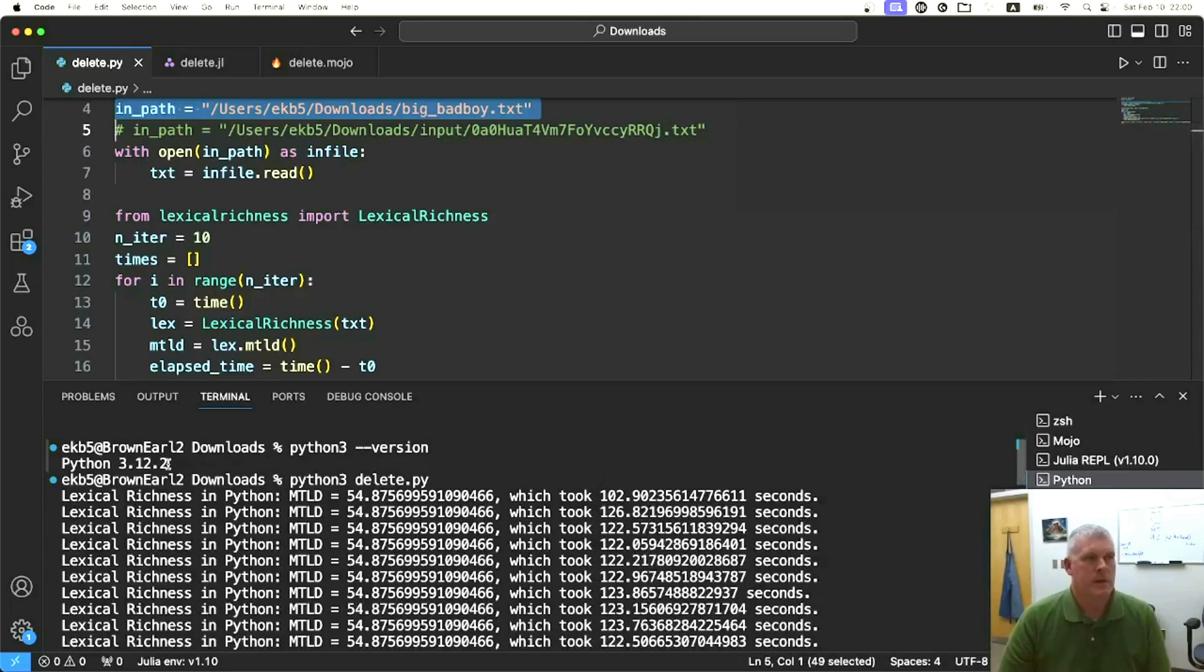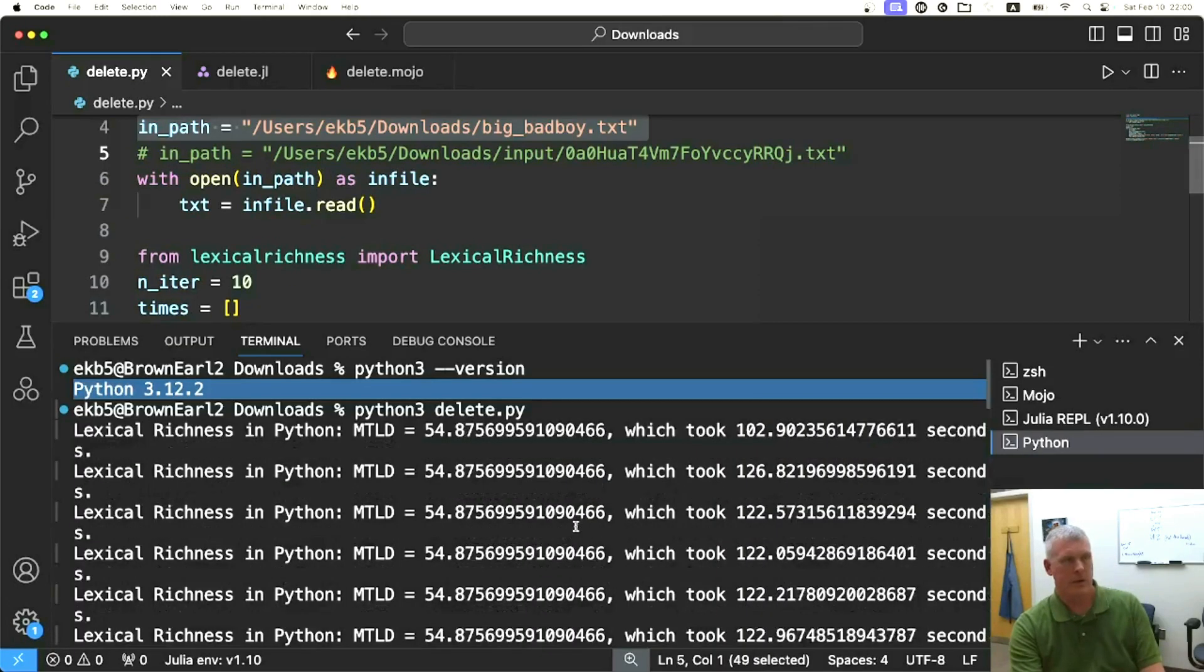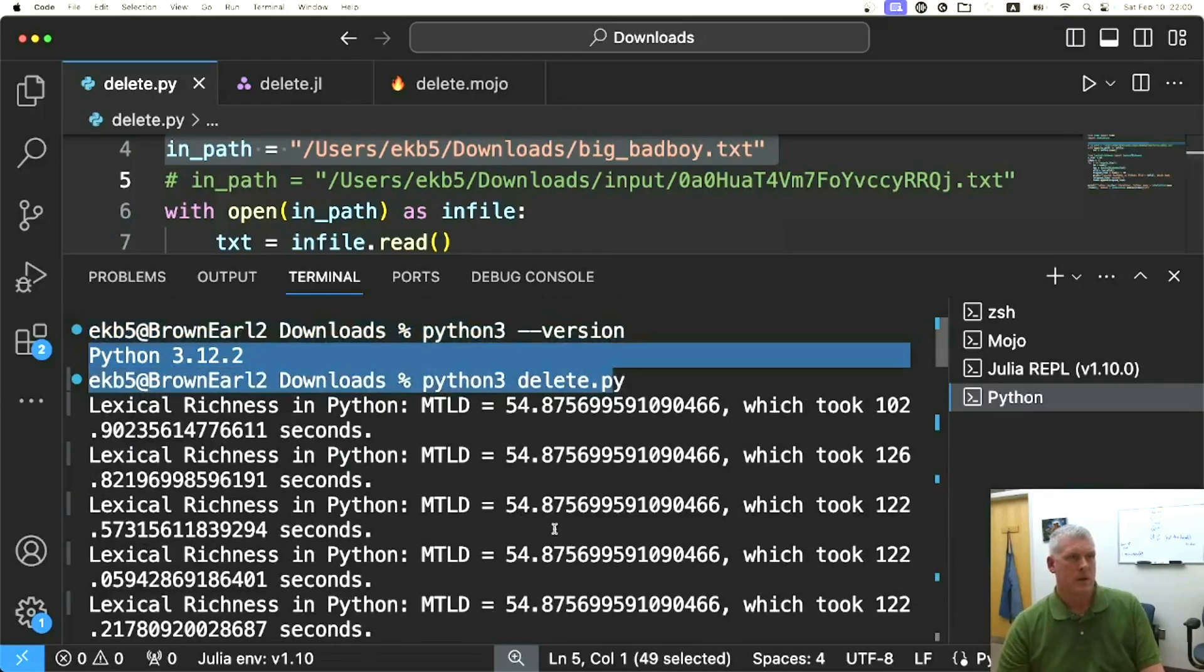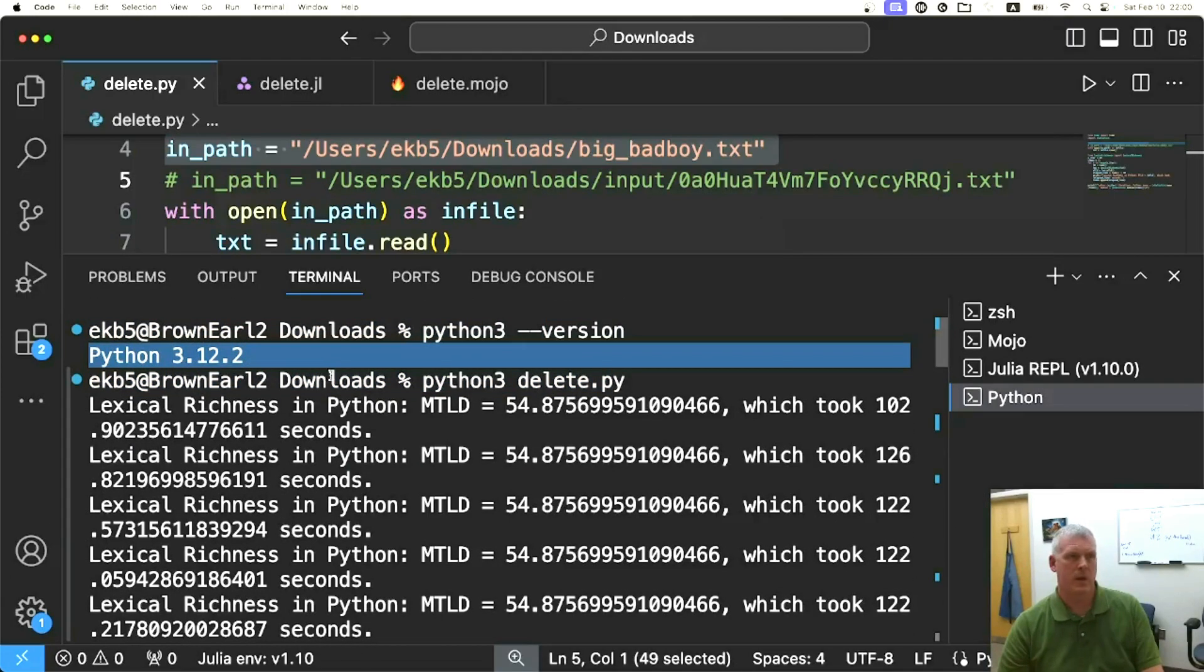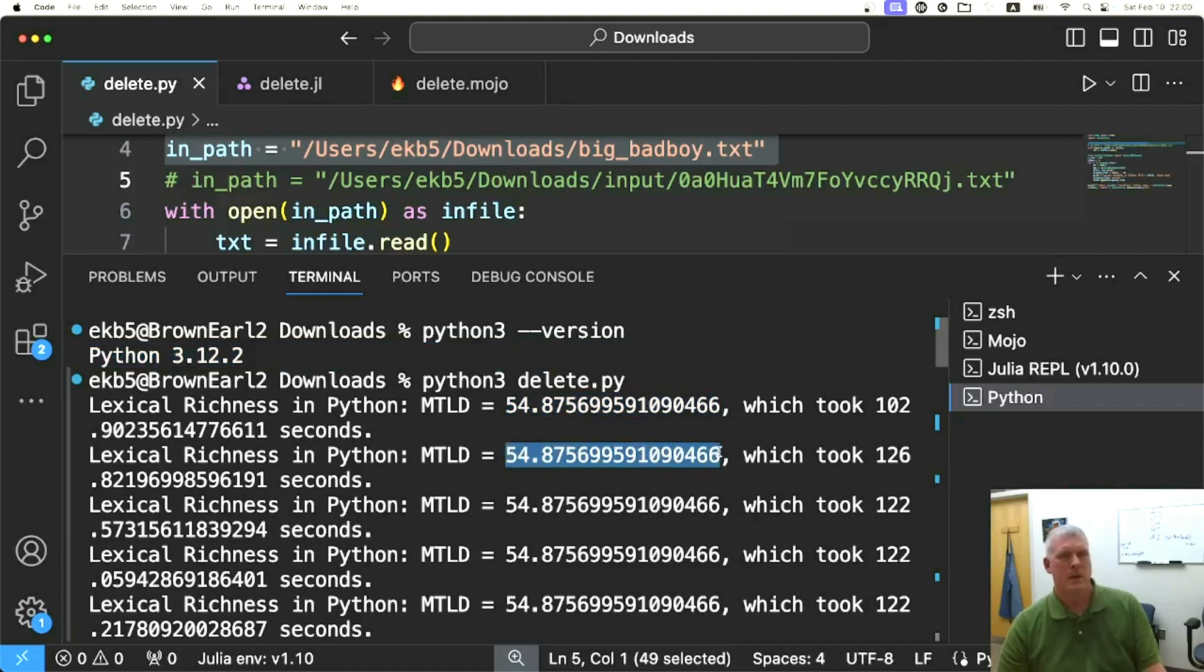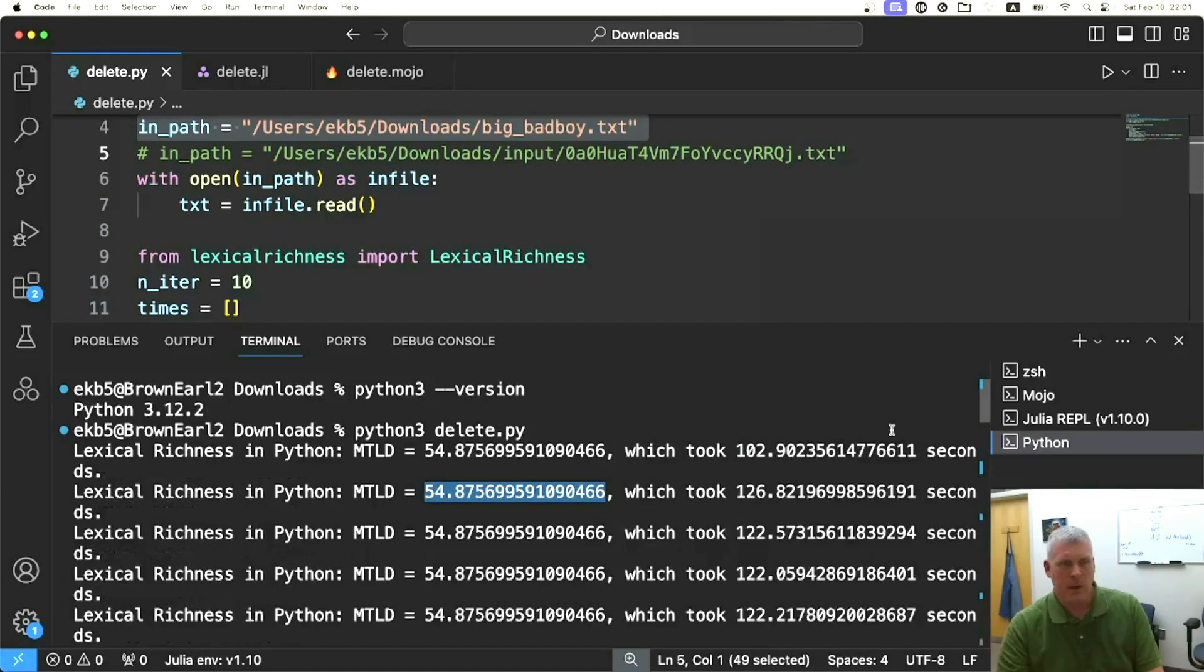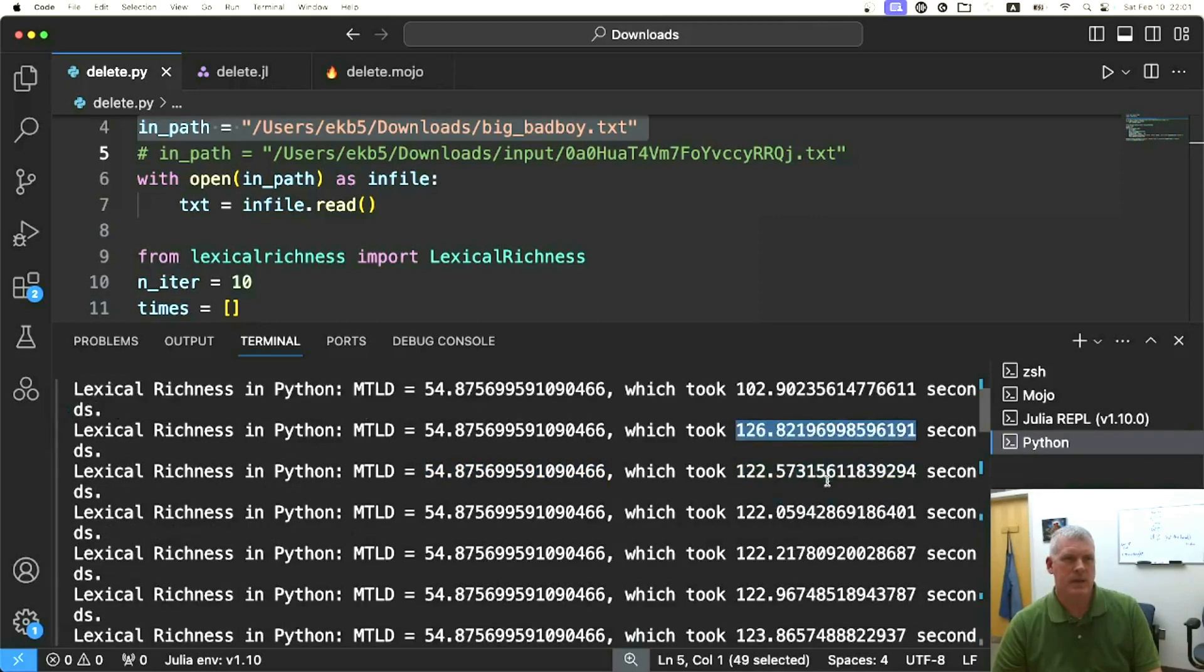I'm using Python version 3.12.2. I actually have it print out the MTLD score just so I can make sure it's getting the same one every time, especially between Python and Julia. You can see it took 102 seconds, 126 seconds, 122, 122, 122 again.